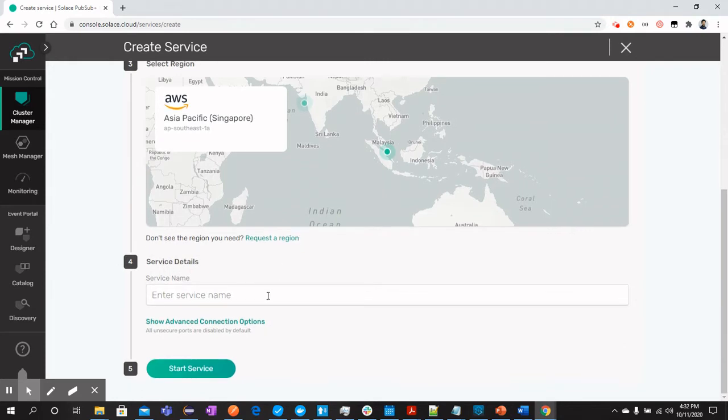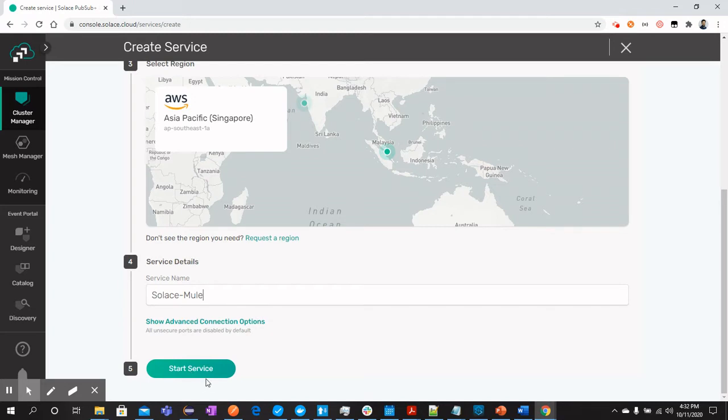Once this is done, you can name your service whatever you would like. I will name it Solace Mule and click start service.